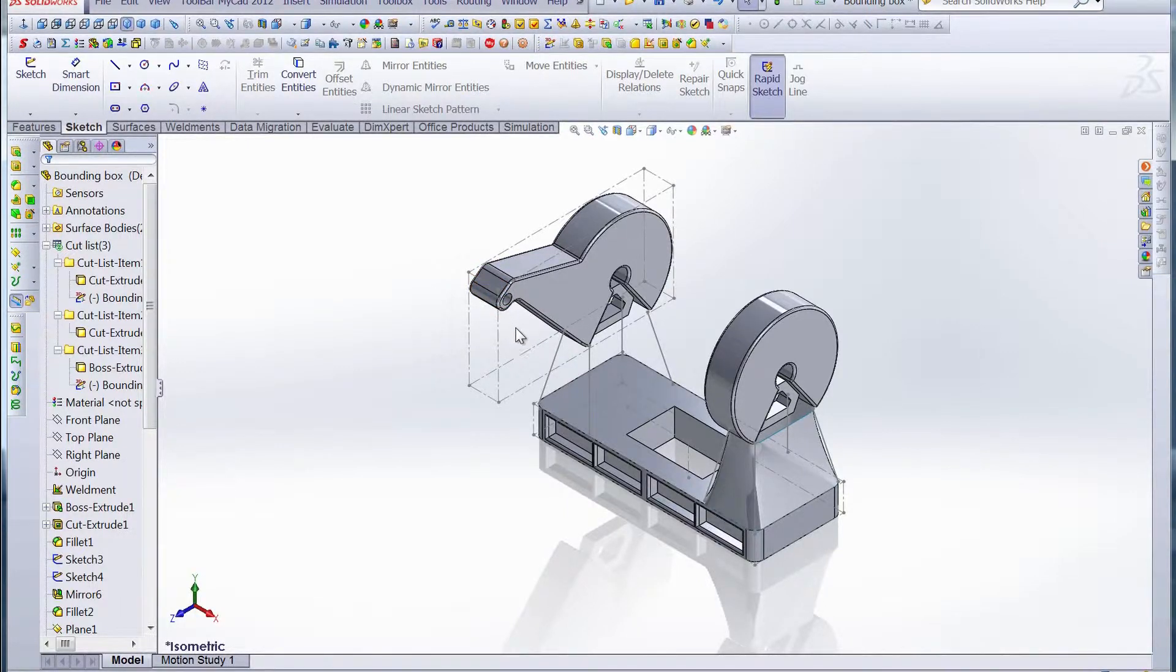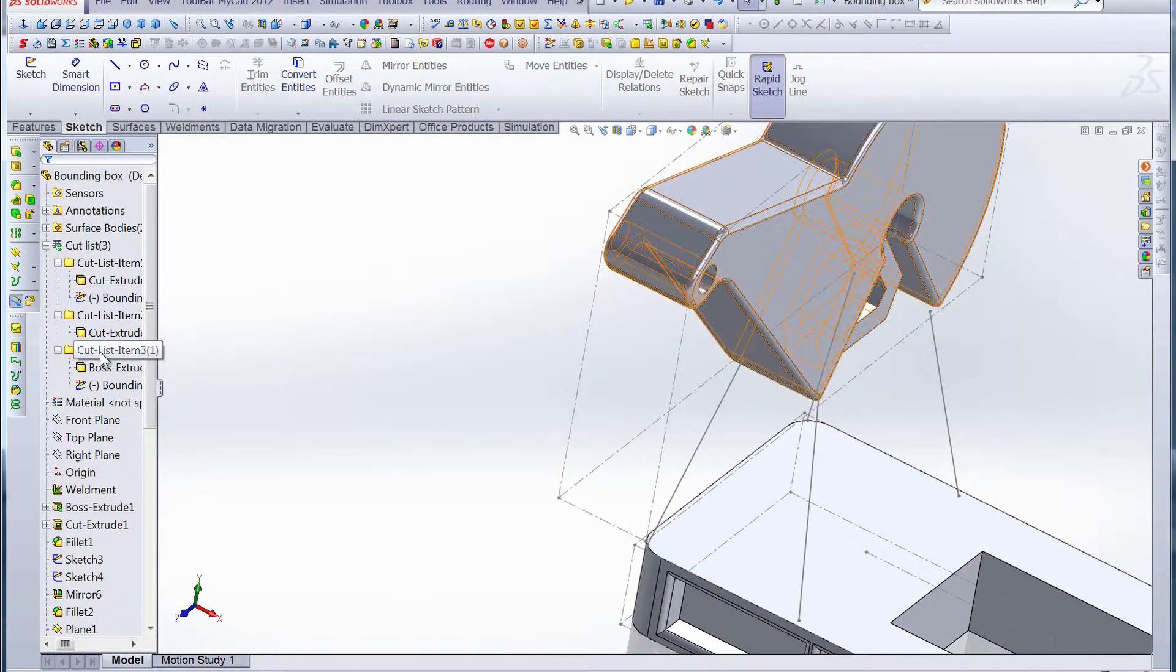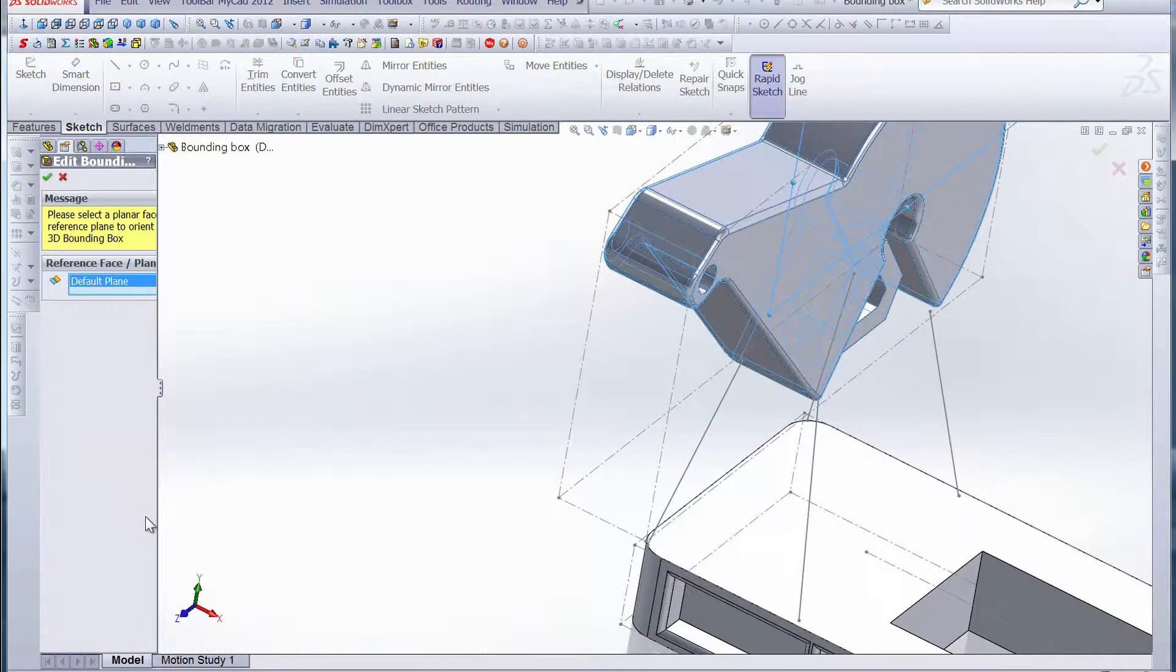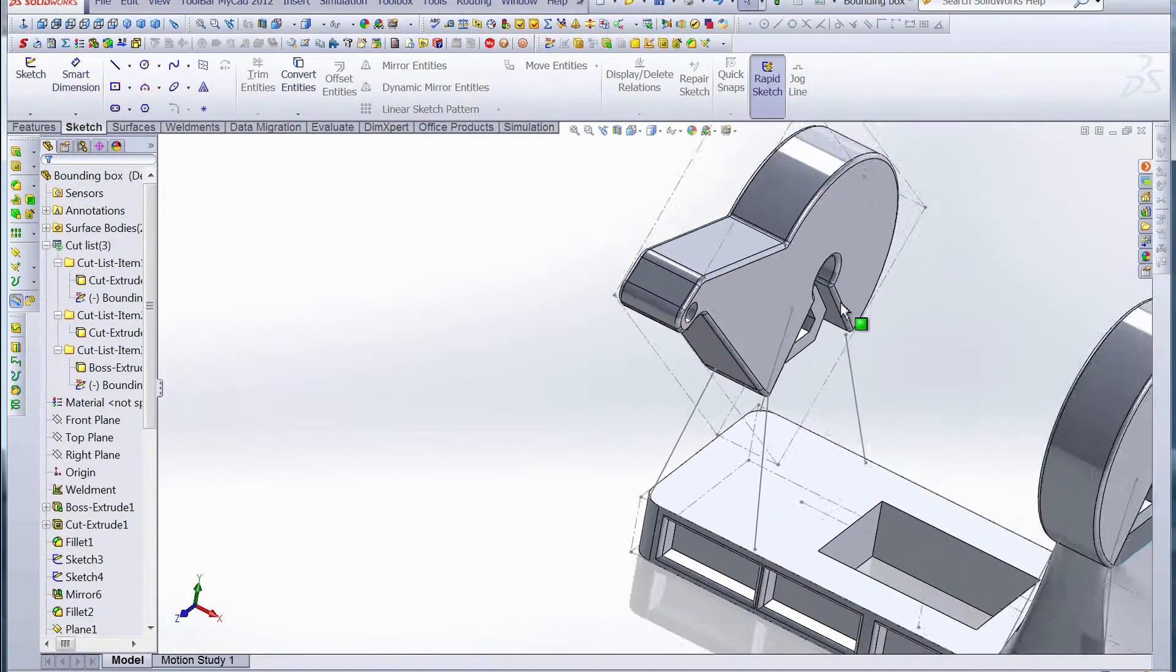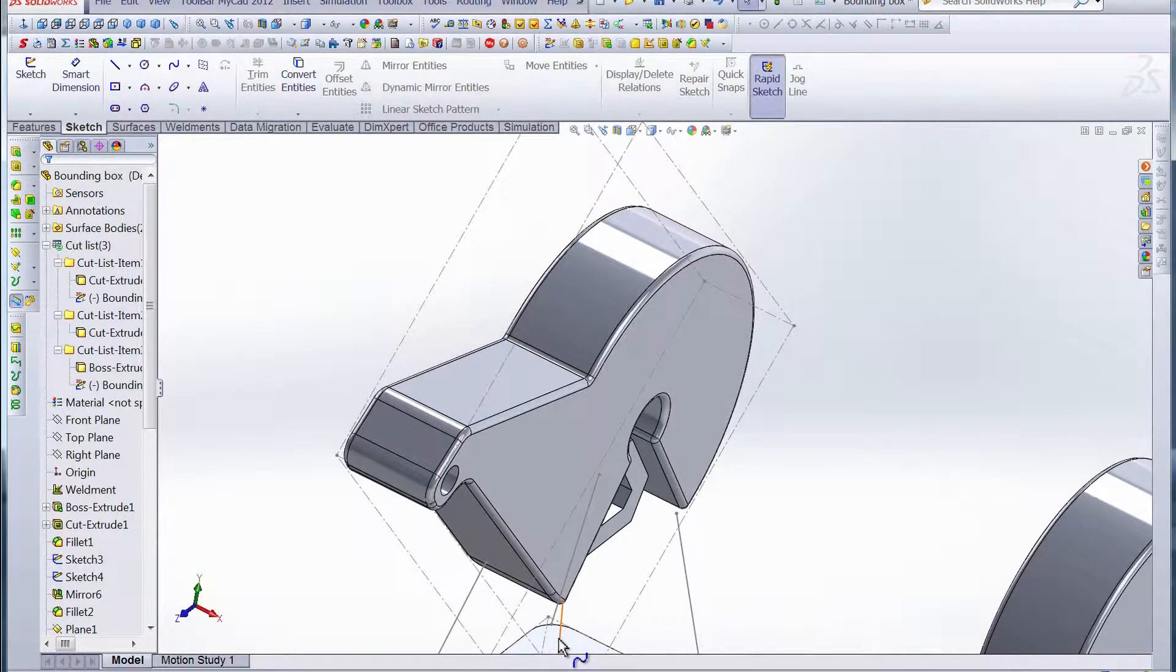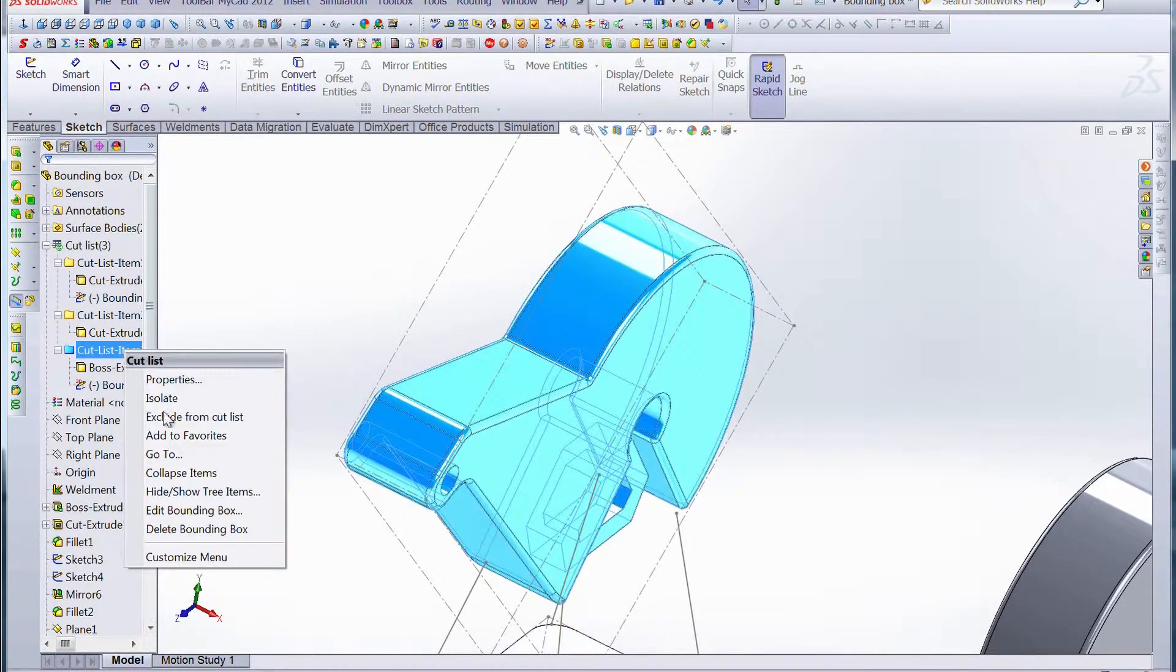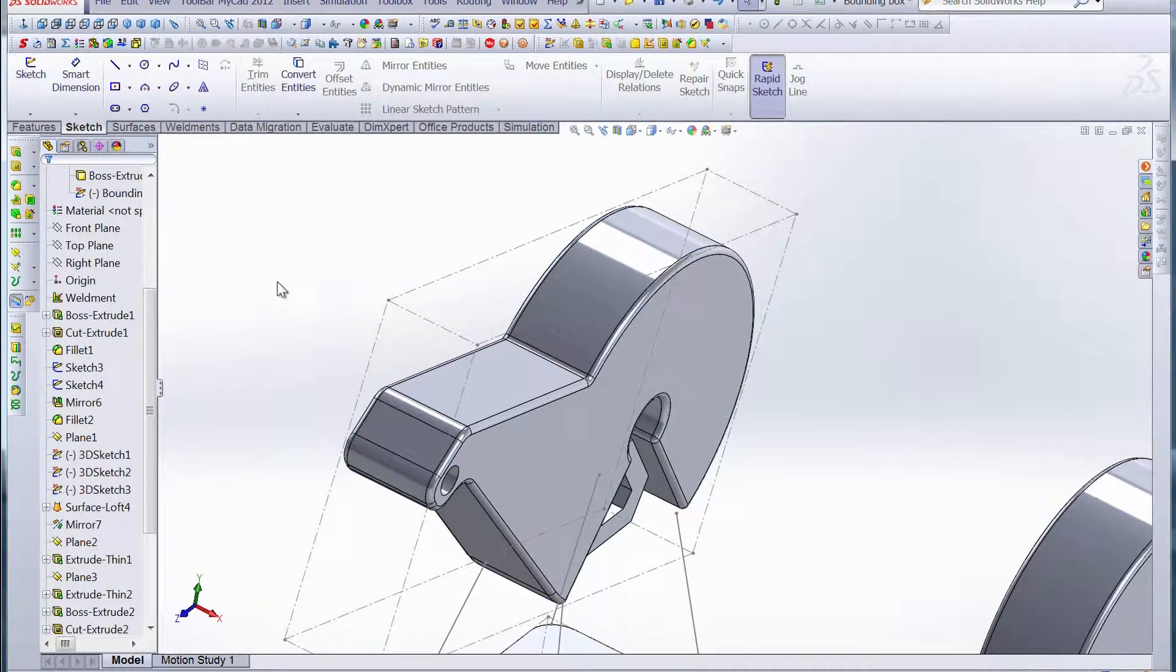However, what if you want the bounding box to be aligned to this edge here? That's no problem. We can just right click on that cut list item and edit that bounding box. For our reference face, we can choose any face that we want as long as it's planar. See how that switches. Now that's the smallest possible space that this part can fit in if it's oriented in that direction. It's as easy as just choosing a different face and that box automatically orients itself to the face you choose.